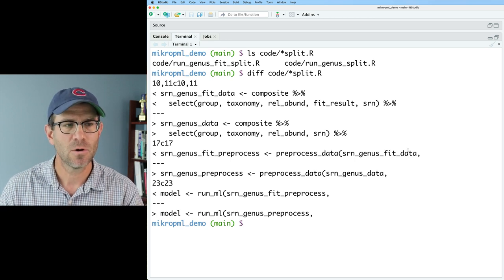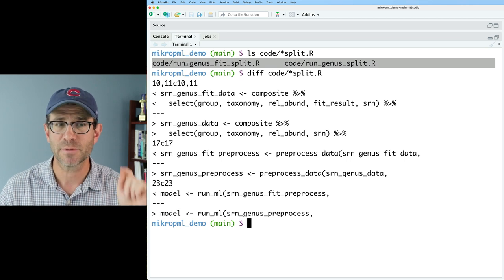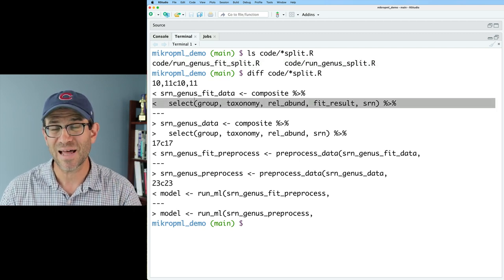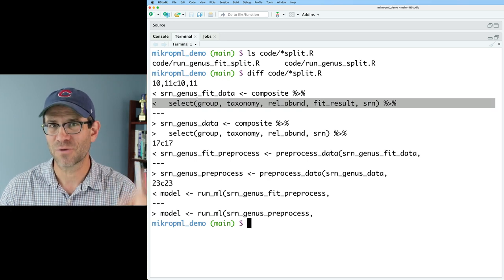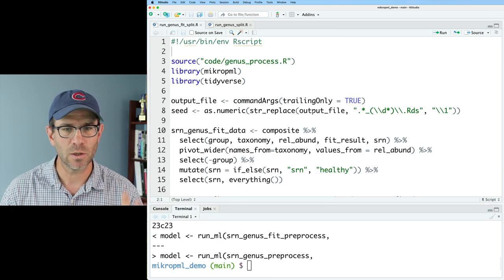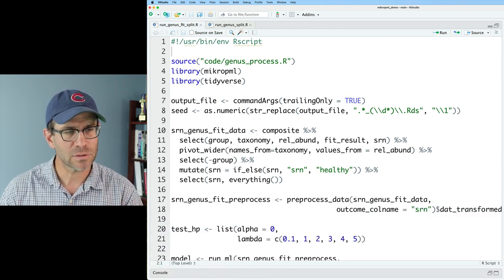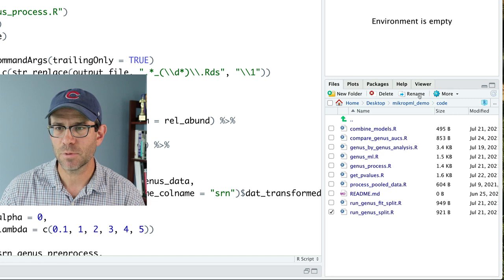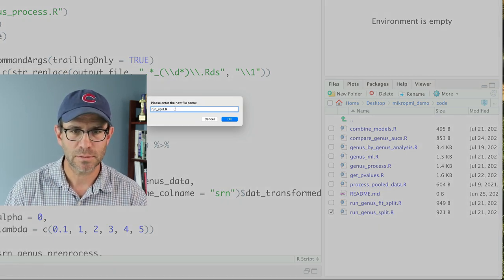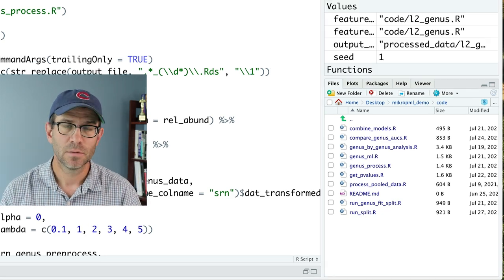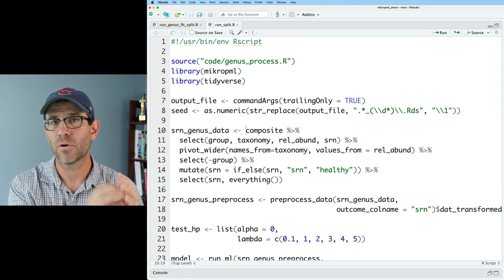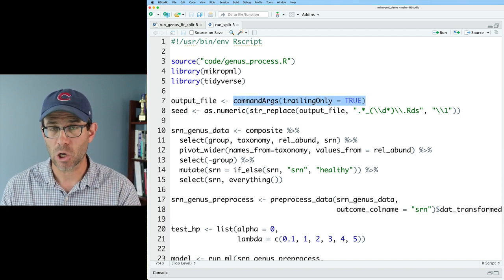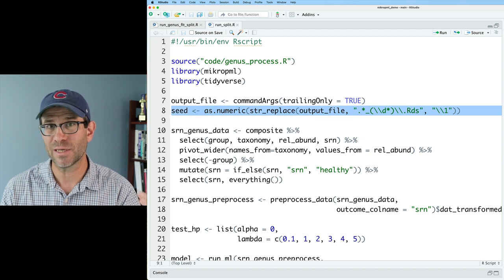There's not much different between these two scripts. I'd like to consolidate them into a single `run_split.r` script that can be fed information about what's going on in the select line, so I only have one R script. To start, I'll rename `run_genus_split.r` to `run_split.r`. My plan is to have a separate R script for each different type of model, passed in as an argument via the `commandArgs` function alongside the output file name and seed.